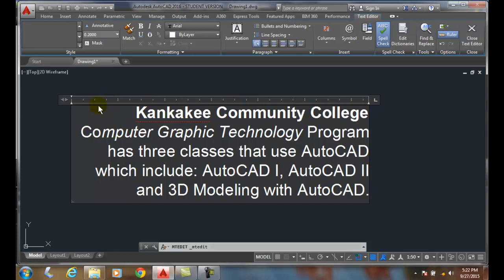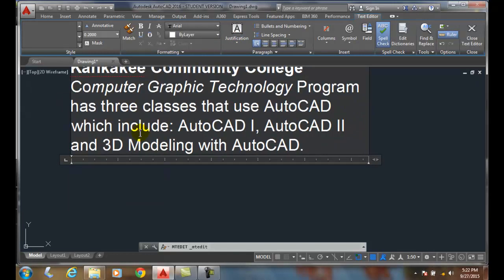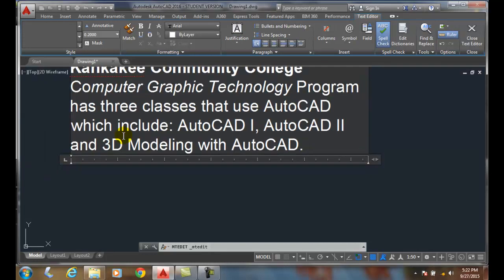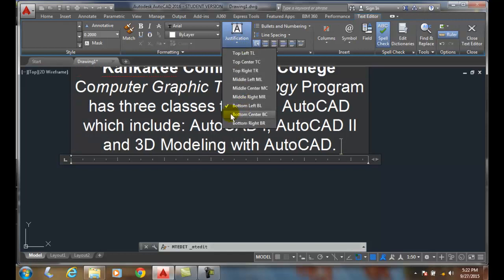This is where we had top left — it was all lined up on the left but anchored on the top. If we switch this around and go down to bottom left, we anchor it down here on the bottom and it's lined up on the left. And same thing with bottom center and bottom right.